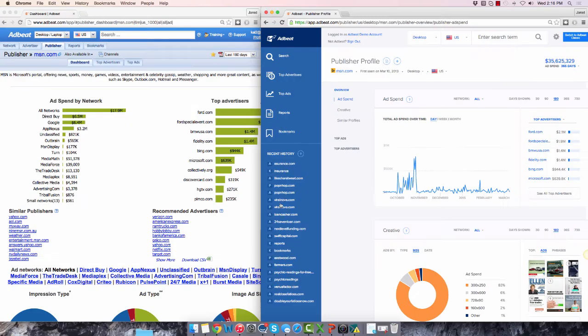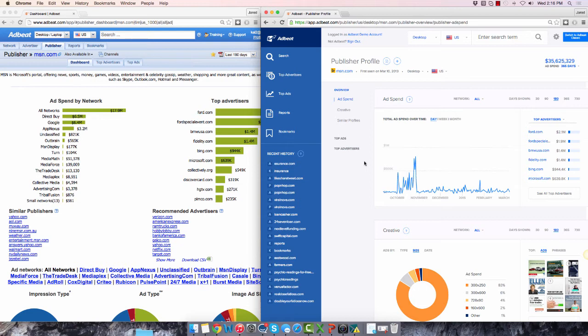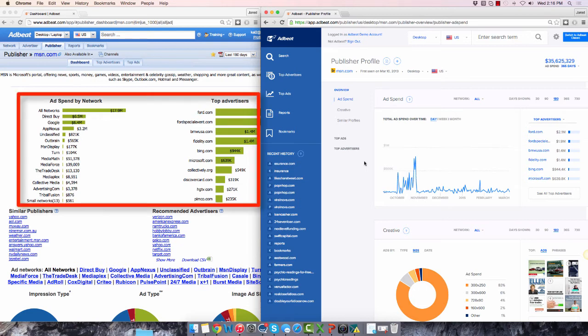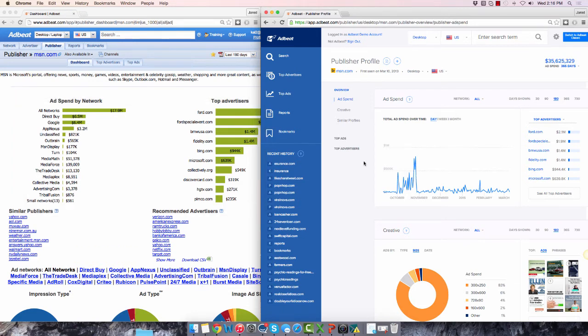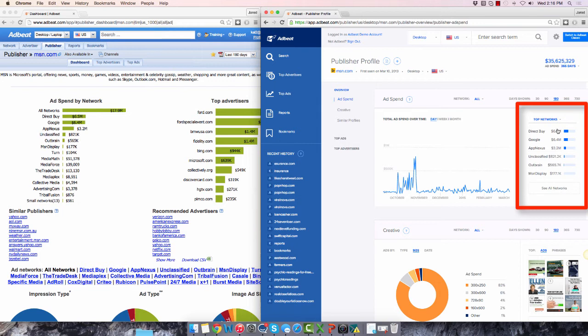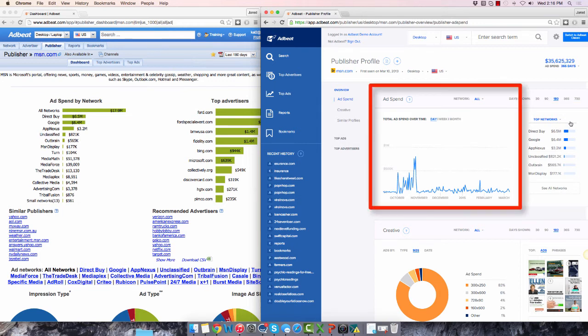Now let's do a quick overview of the publisher profile page. You can see this screen in the new interface is set up in a similar manner to the advertiser profile. Ad spend by network and top advertiser bar graphs are shown here. They are now combined in this panel on the new screen. You can use this dropdown to see the same data you're used to. Notice there's also a new line chart that shows ad spend over time.